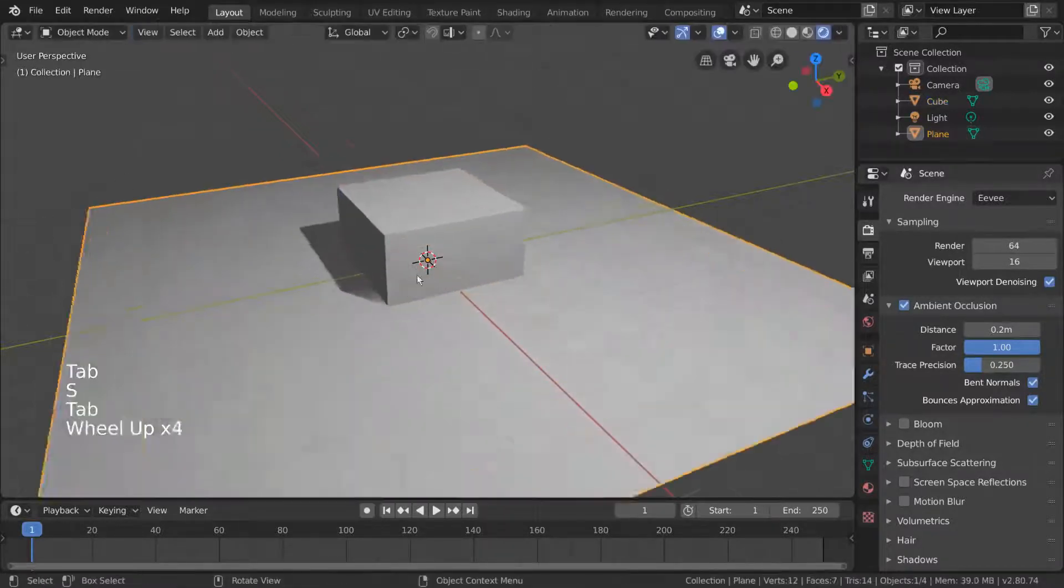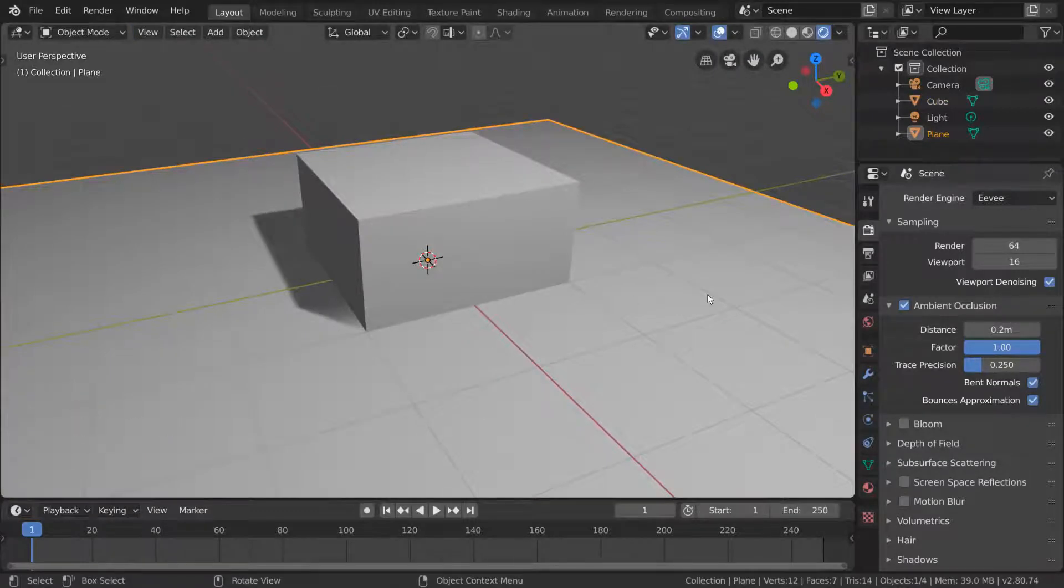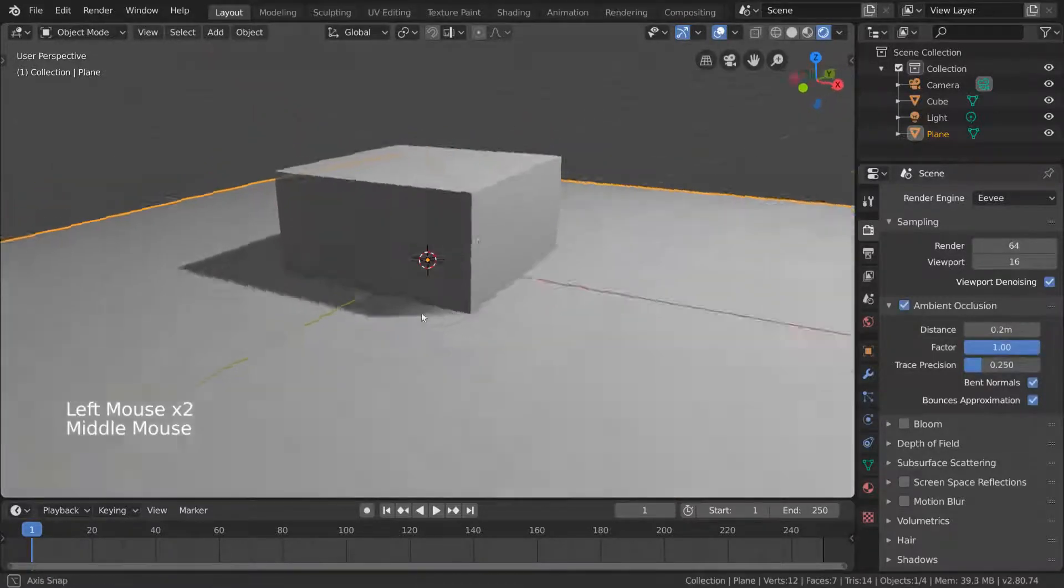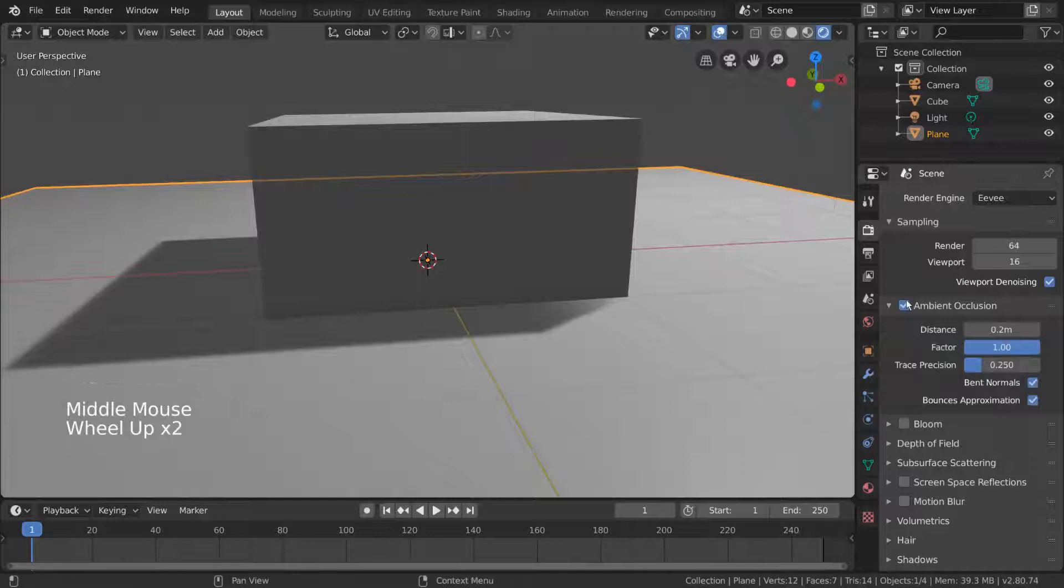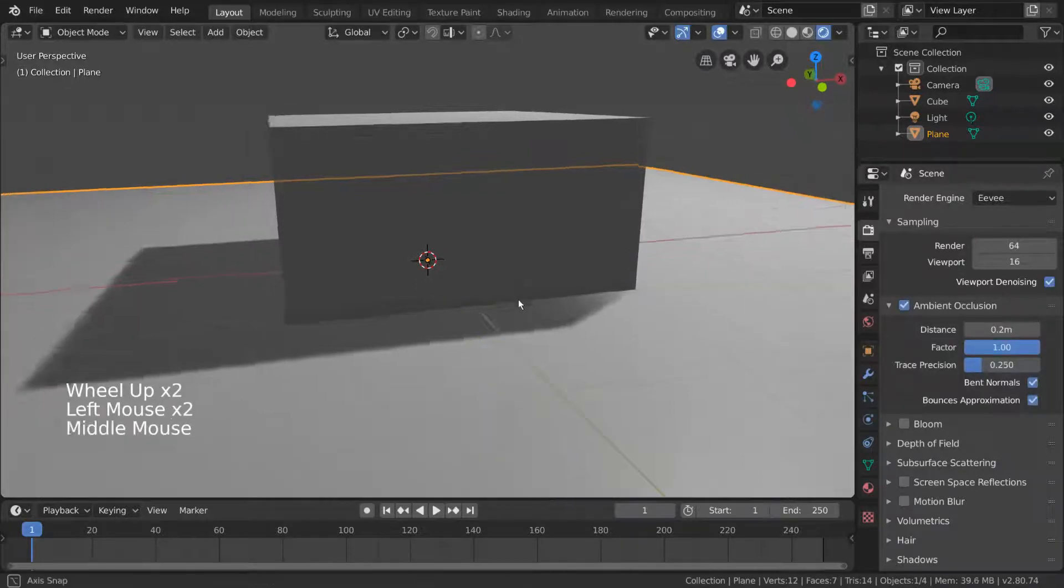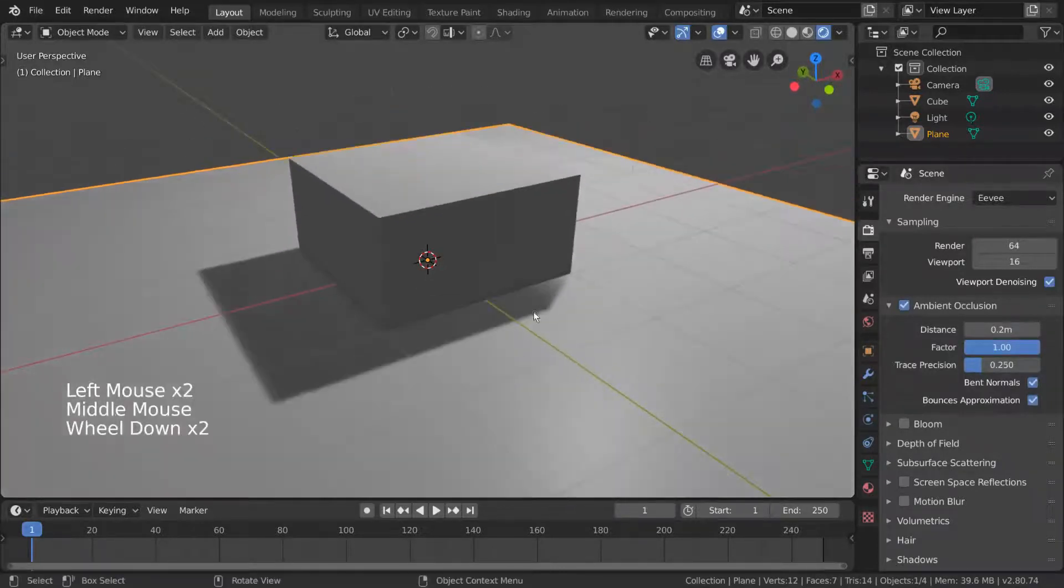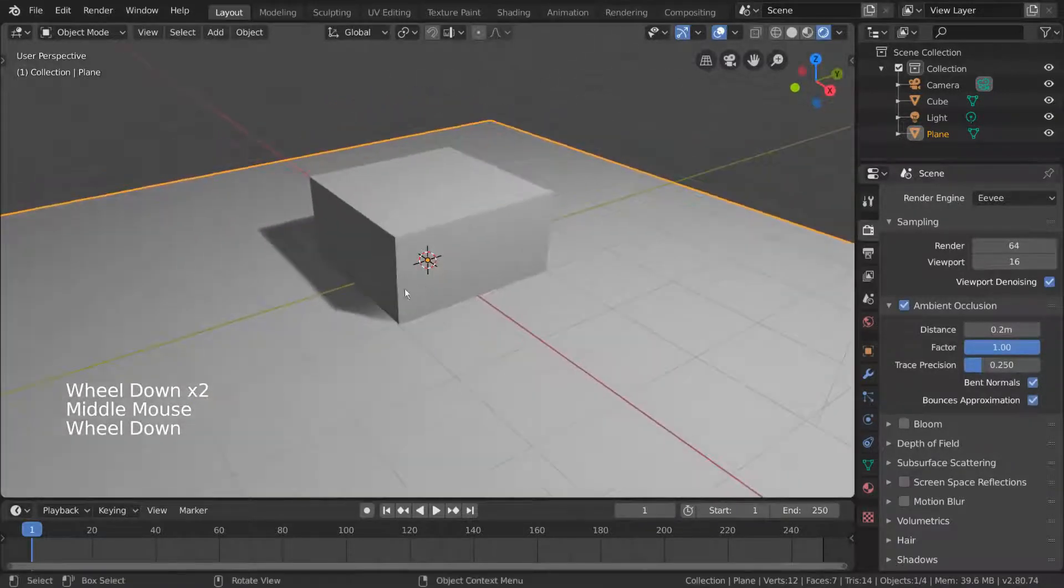To show this better, let's go ahead and add a mesh plane object and scale it up to act as our floor. This is a real life effect that can help make geometric detail really pop and often helps renders feel more 3D. Let's take a look at the ambient occlusion settings.